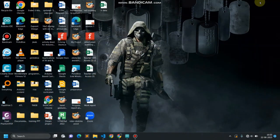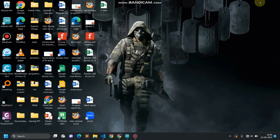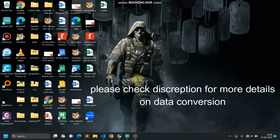Hello and welcome back to my channel. In the previous video we learned about variables and data types in computer programming, and in this video we will be learning about data conversion. Let's first go through an example and then we will understand the importance of data conversion.